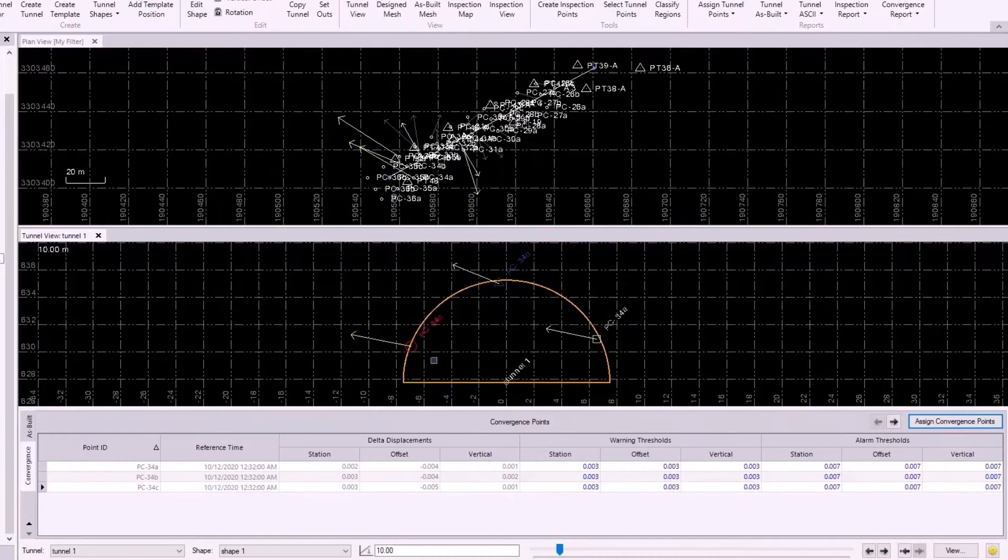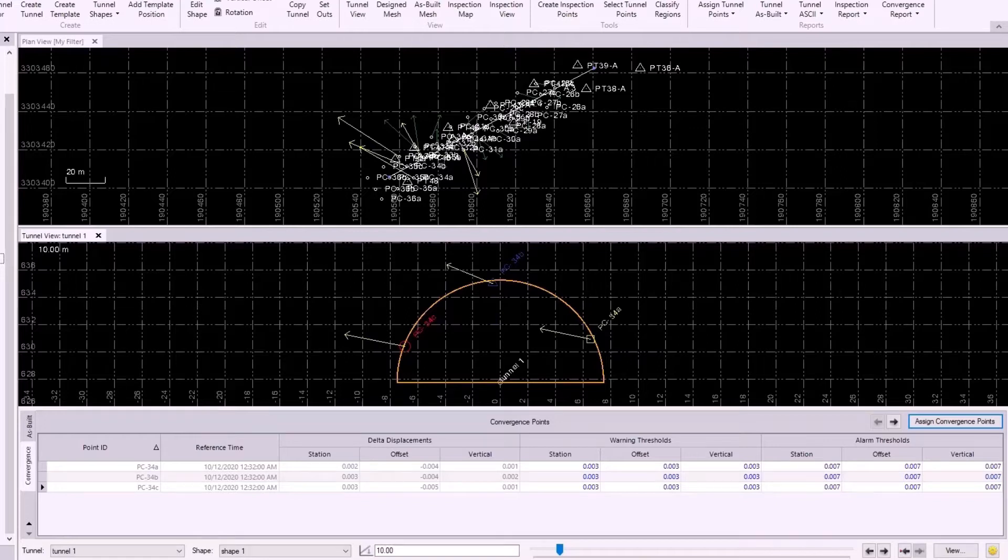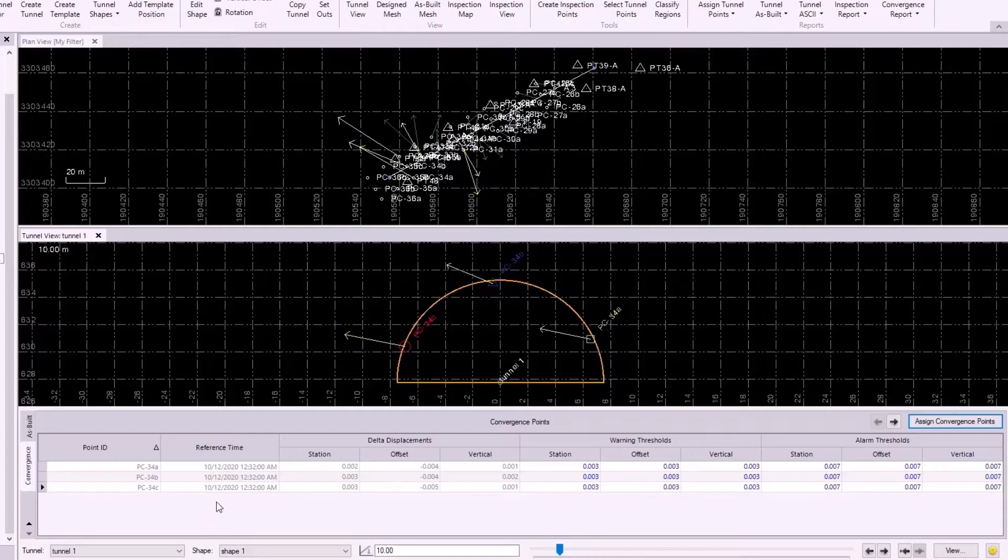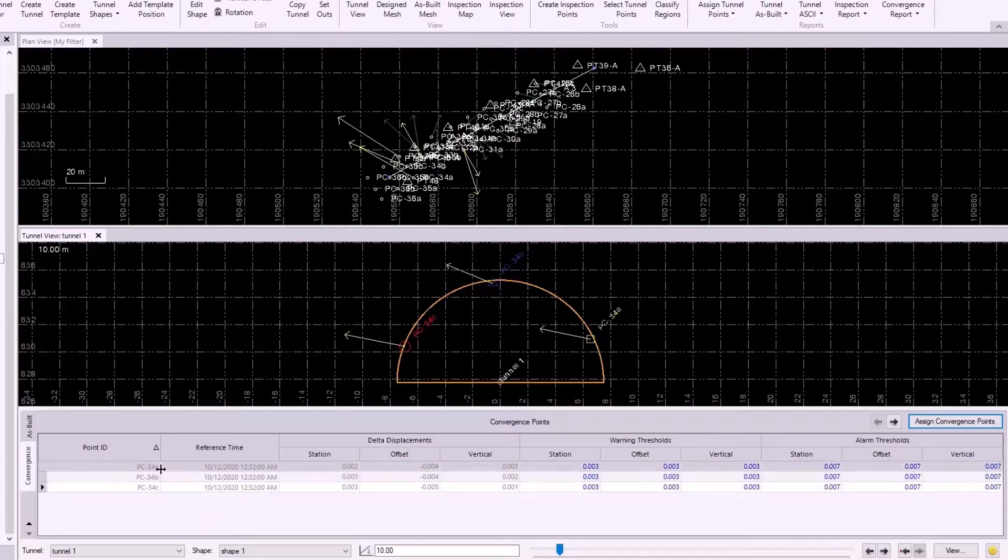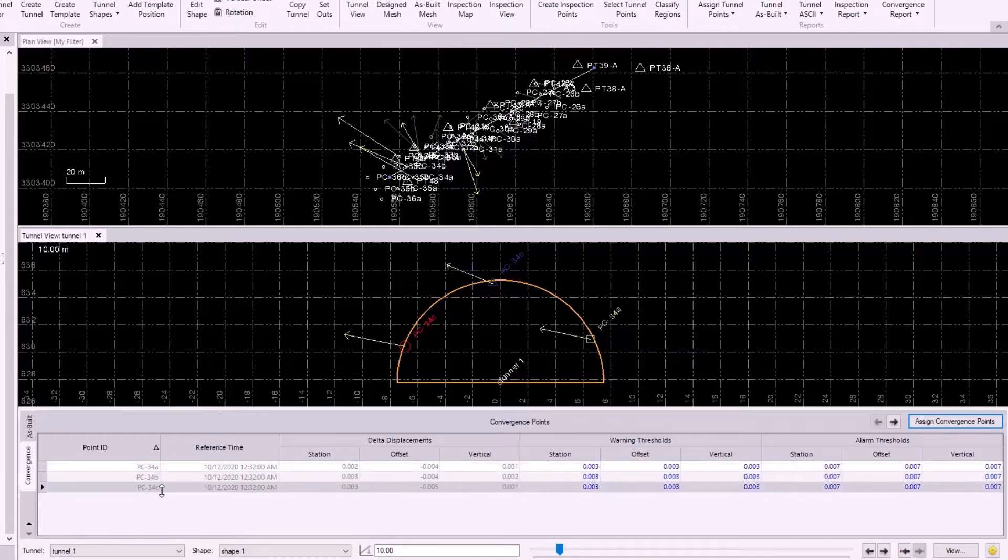What I actually want to do is I want to change some vectors to be red, yellow, and green, just to show that they highlight differently in the Tunnel Convergence report. So, for the sake of this demo, I want to change 34A to be green. I'll leave 34B as yellow, because it's currently yellow right now, and I want to change PC34C to be red.